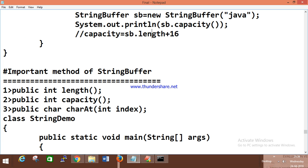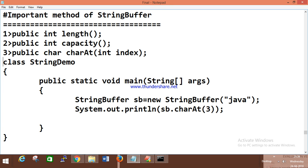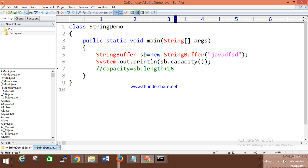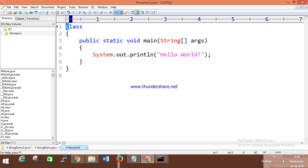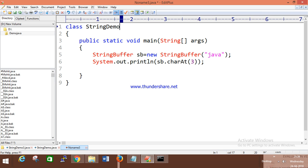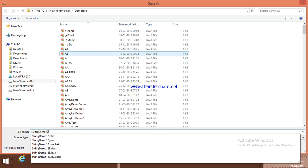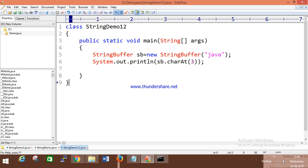StringBuffer has important methods: length, capacity, and charAt. The default methods we discussed for String are also available in StringBuffer, but you should know which methods belong to which class. charAt(3) will get the character at index 3.